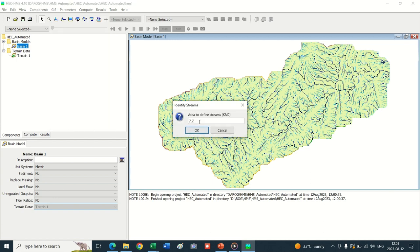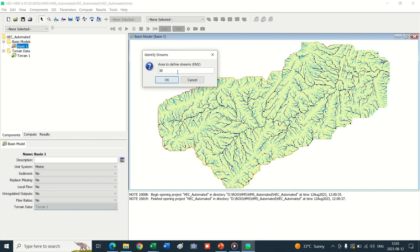The area to define streams in square kilometers is 7.7 by default, but this will create a large number of basins. We want to create 10 to 12 sub-basins, so this value can be set iteratively. I have already checked it by applying various area values, so I set here 30 square kilometers - my result will come accurate with this value. Click OK.